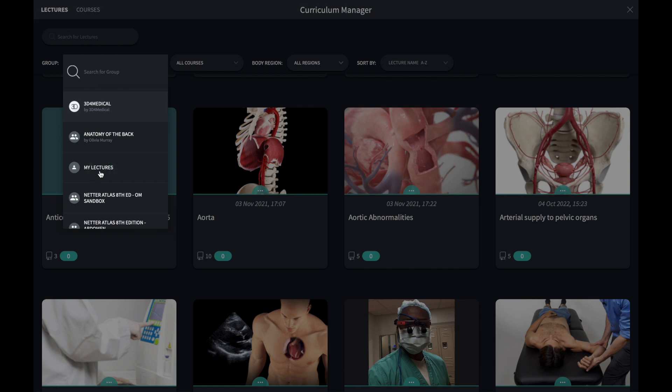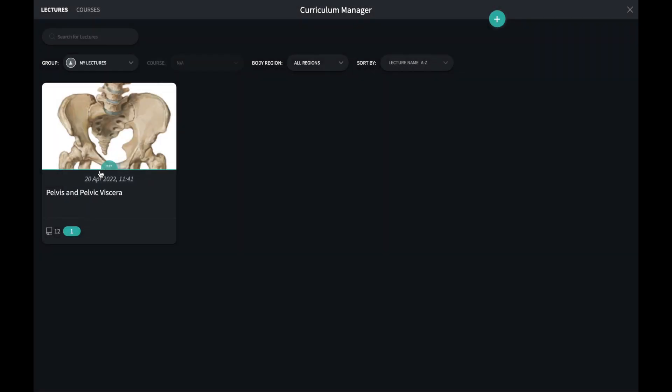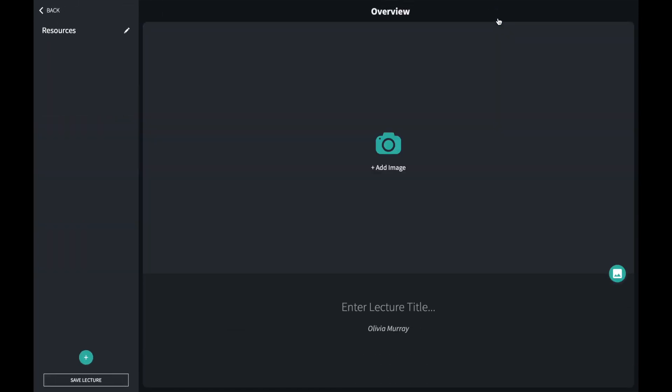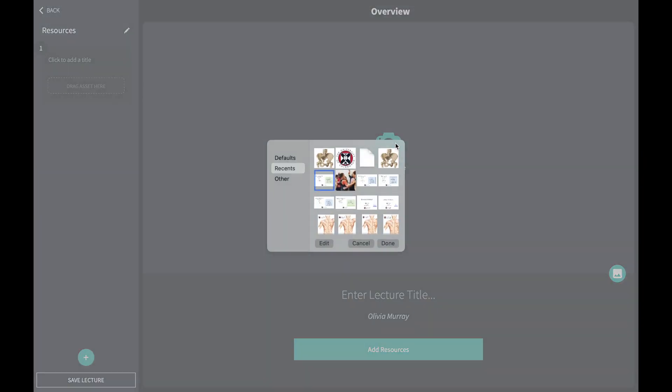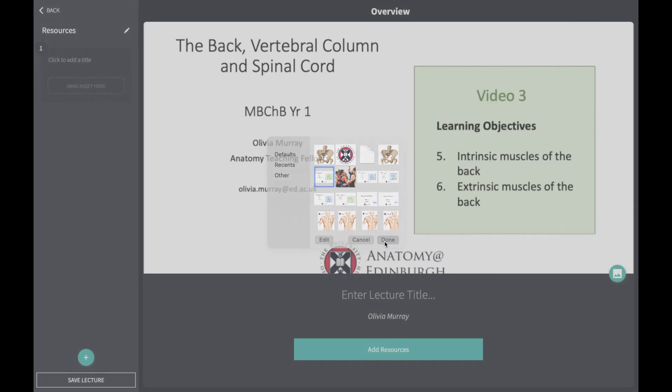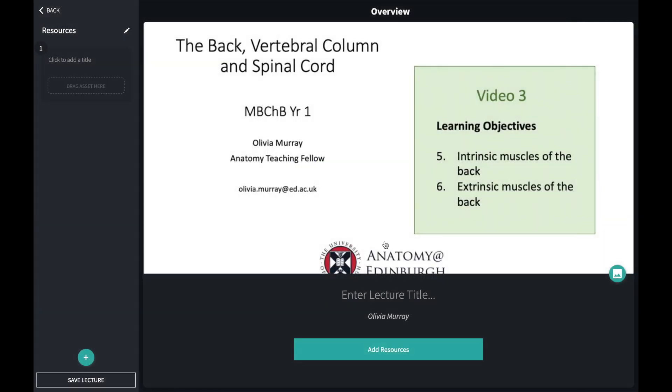To create your own content, open a group that you are an owner or collaborator in. To create a new lecture, use the green icon at the top of the page. The first thing to do to build a lecture is to add a title and a title image.